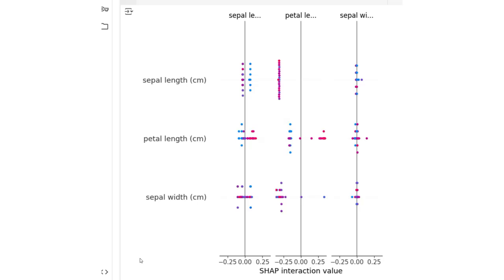Each vertical panel corresponds to a specific feature for which interaction values are computed. It shows how a feature interacts with other features. Dots represent individual SHAP interaction values for samples in the dataset. Colors indicate another interacting feature or the SHAP value for each feature—blue represents lower values, pink or purple represents higher values.